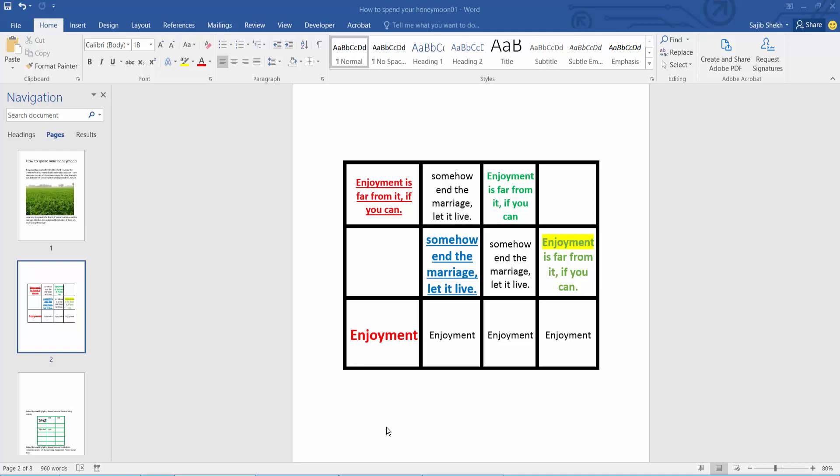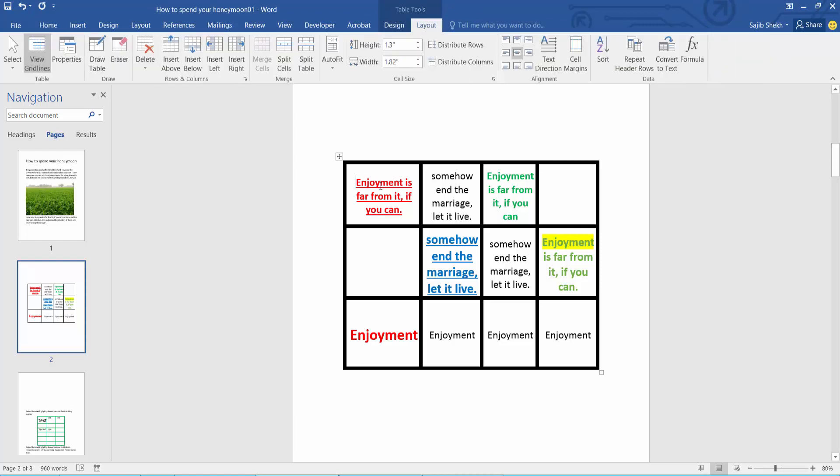Hello everyone, today I will show you how to change row height and column width in Microsoft Word. Open your Word file - this is a column. First, let's change this row height. Select this layout option.